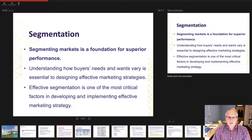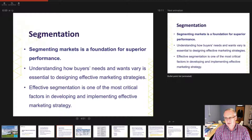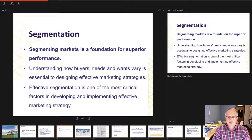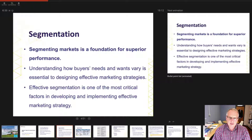This relies on your understanding of how buyers' needs and wants vary, and these variances are essential to designing effective marketing strategies. To do this we'll be using elements of the seven P's — the marketing mix — which you should have covered: product, price, place, promotion, people, physical evidence and process. We can pull those levers to ensure our targeted segment is addressing the right audience.